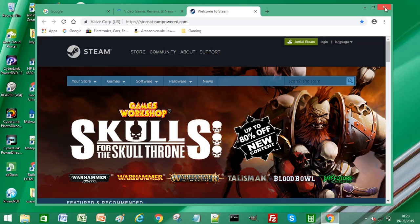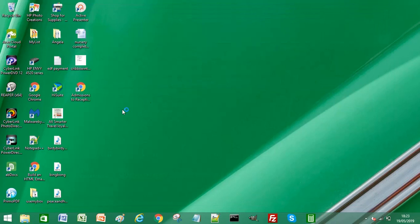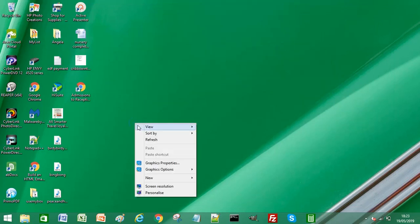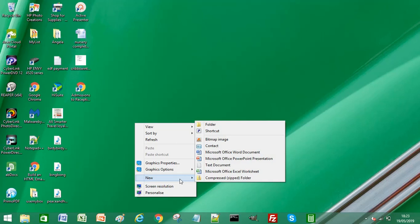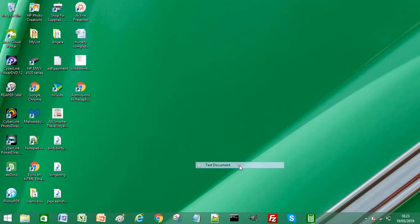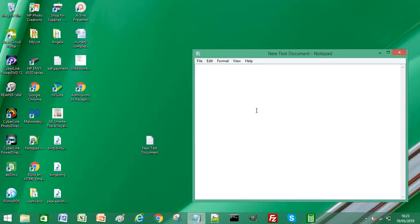If I just close Chrome down altogether, and on the desktop create a new text file. What I am going to do now is create a bat file which will open multiple URLs in Chrome simultaneously.